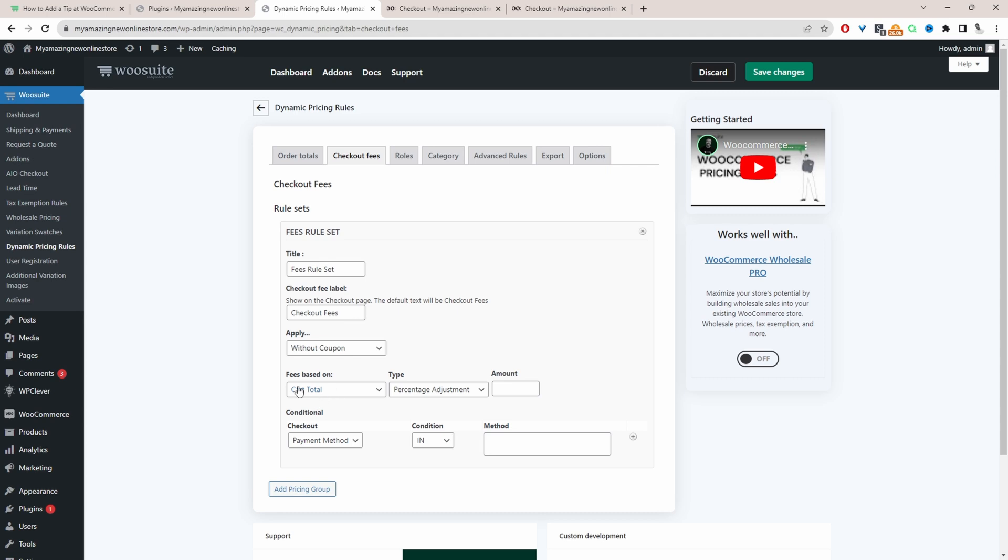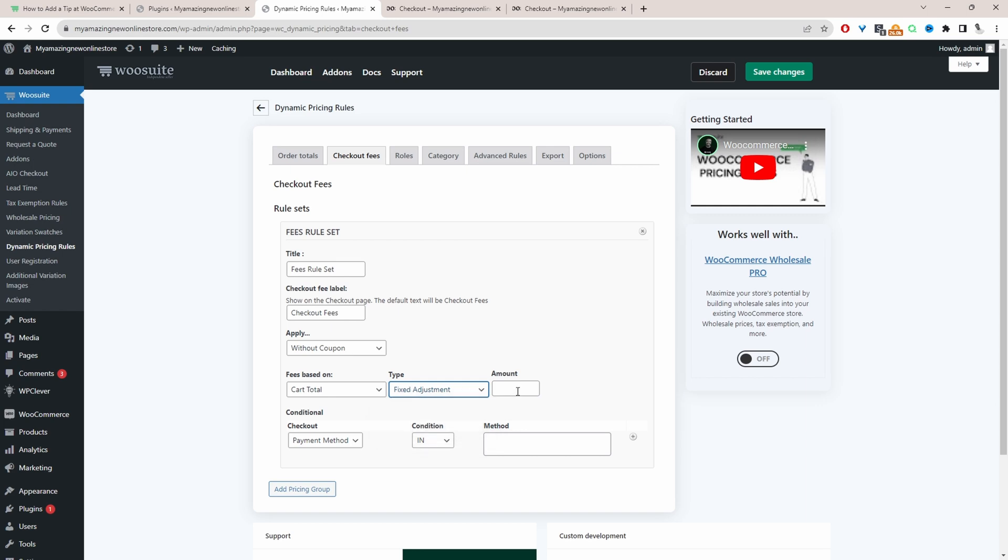Then here we've got a few options. We can charge a fee based on cart total or based on the number of items the customer's got in their basket. For example, let's say if they've got five items in their cart and you want to charge a fixed amount per item, you can do so.